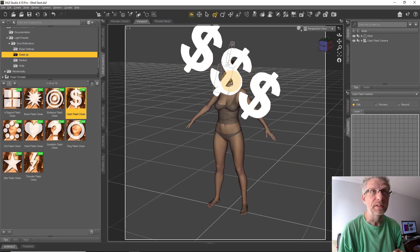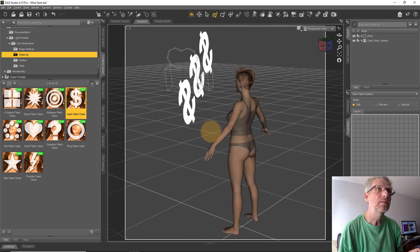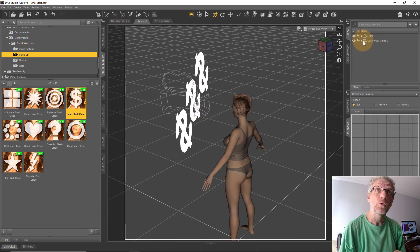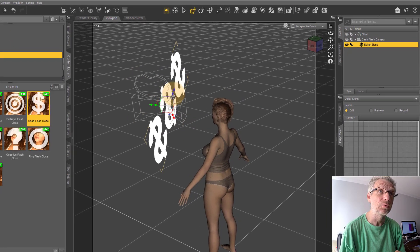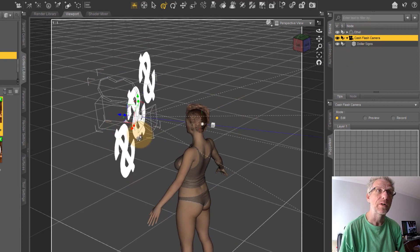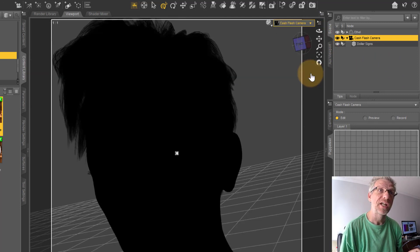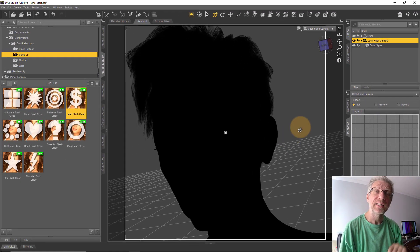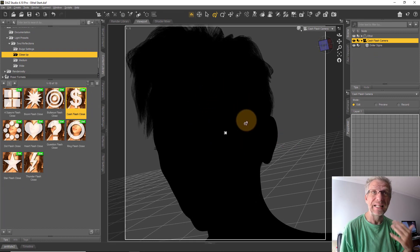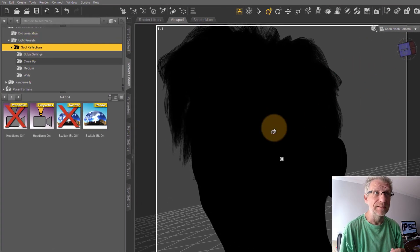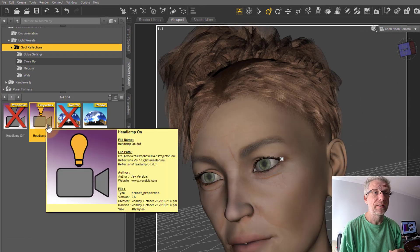Let's start with the Close-Up folder. The settings for how much emission comes out of each 2D shape differ between close-up, medium, and wide shots. Let's bring in the Cash Flash Close — double click on that and you'll see three cash dollar signs have been brought in. If you spin around you can see the setup: the camera has a parented 2D light-emitting shape. When you move the camera back and forth, the light prop also moves. This has implications I'll talk about later.